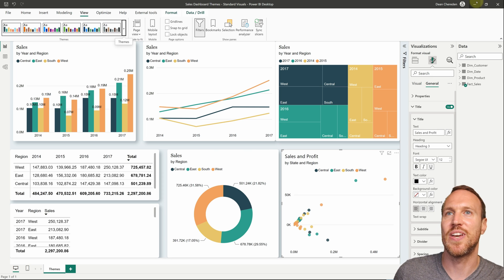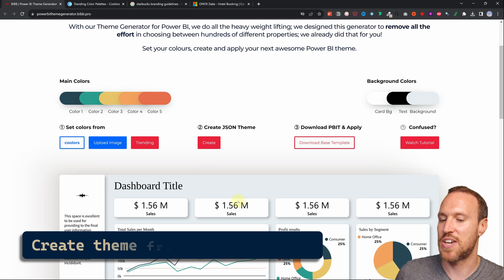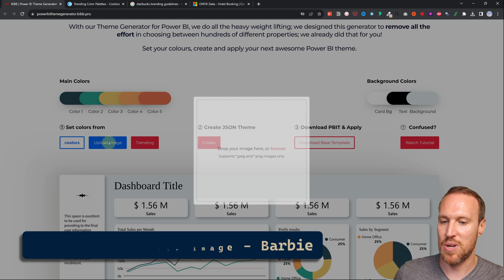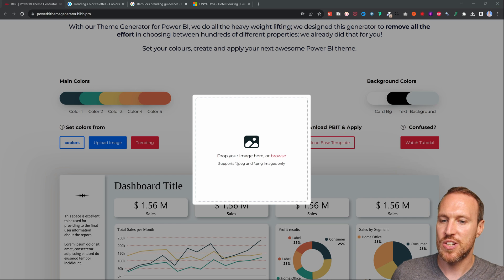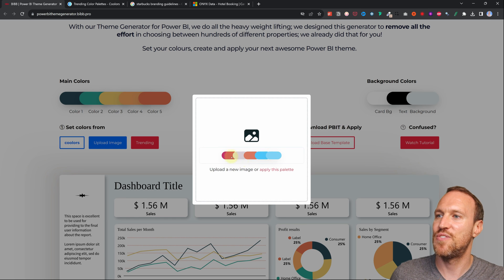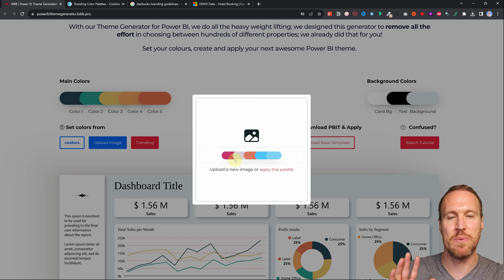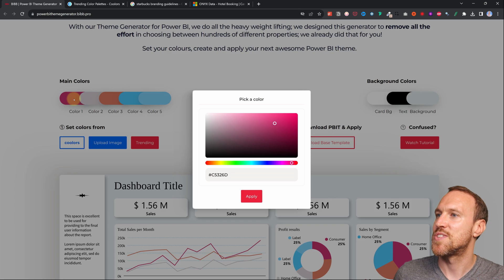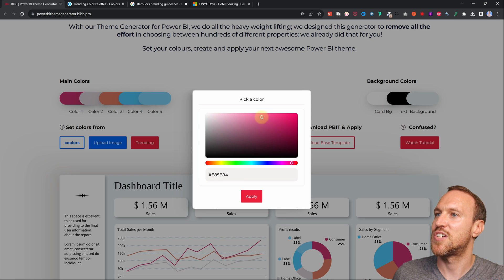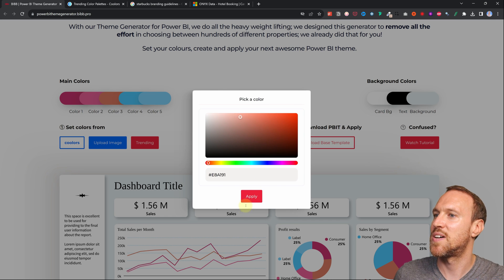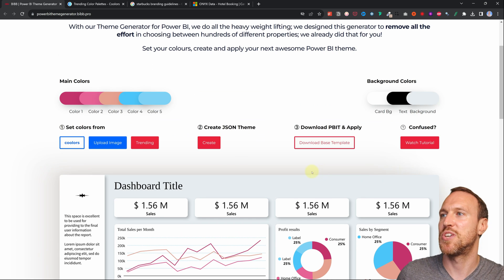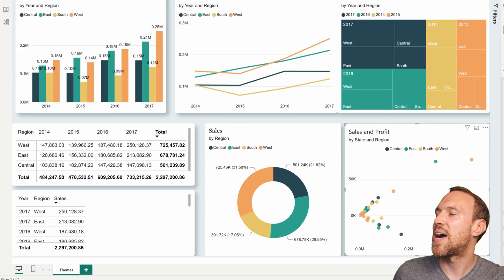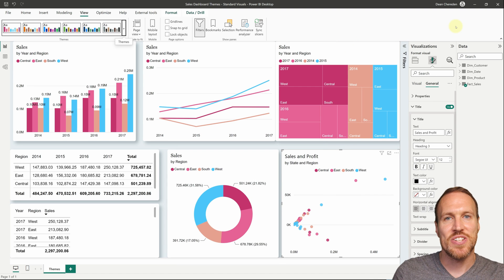Another option on Coolors.co is to upload an image — for example a Barbie image — and the site generates a palette based on the picture's colors. If you're not happy with the initial result, you can adjust individual colors, making them lighter or more closely related. Once satisfied, create and save the theme, browse in Power BI, open it, and you now have your Barbie-themed report.